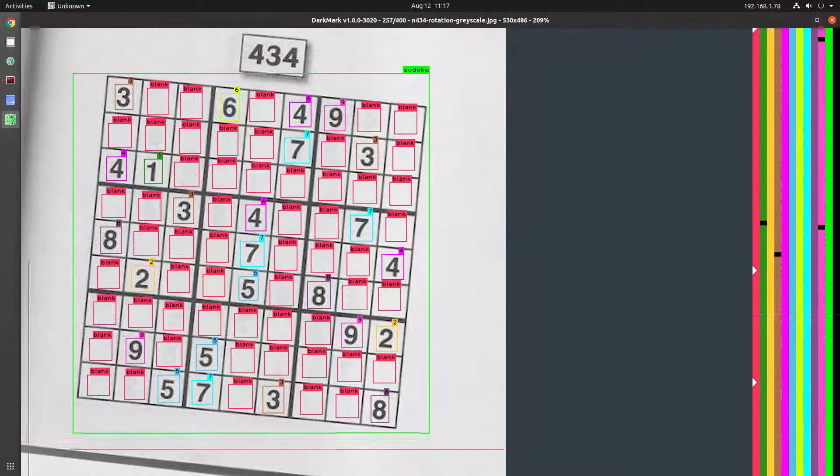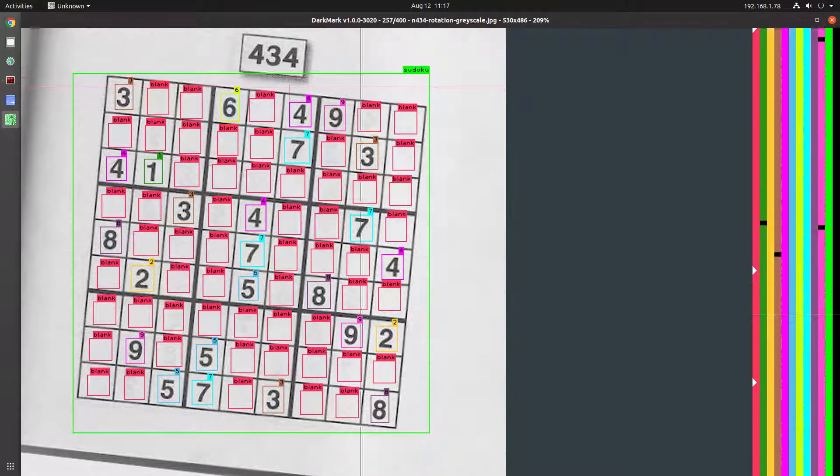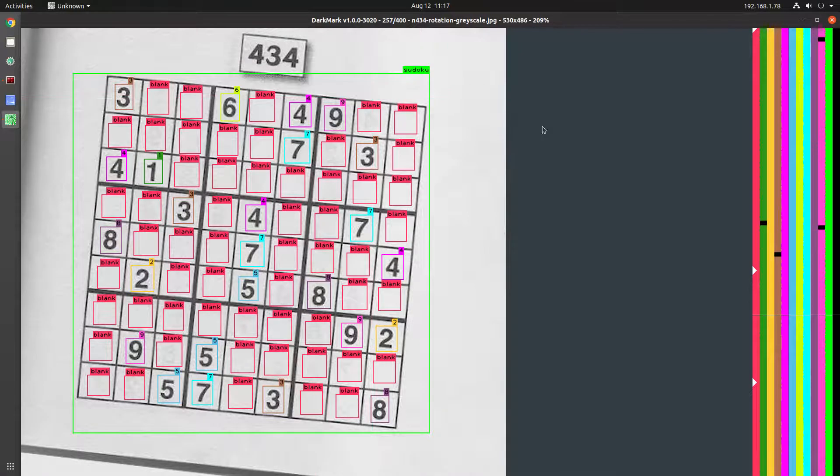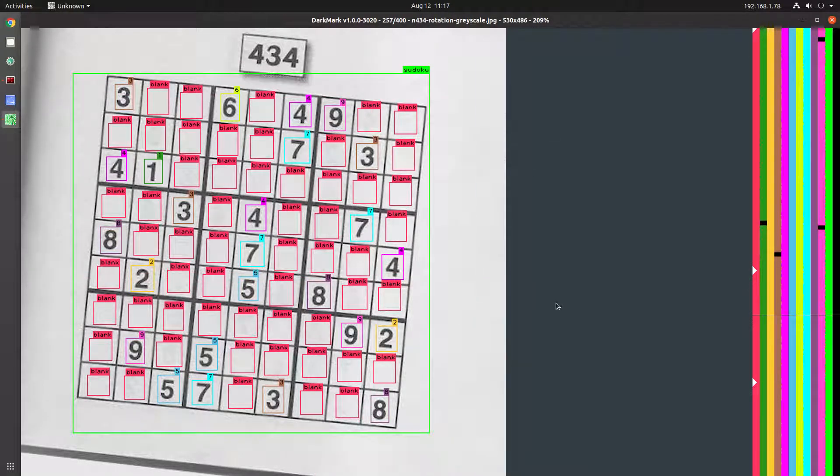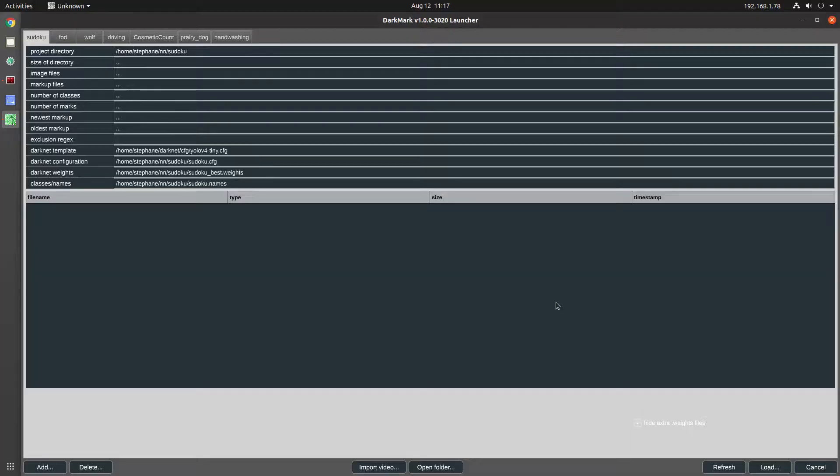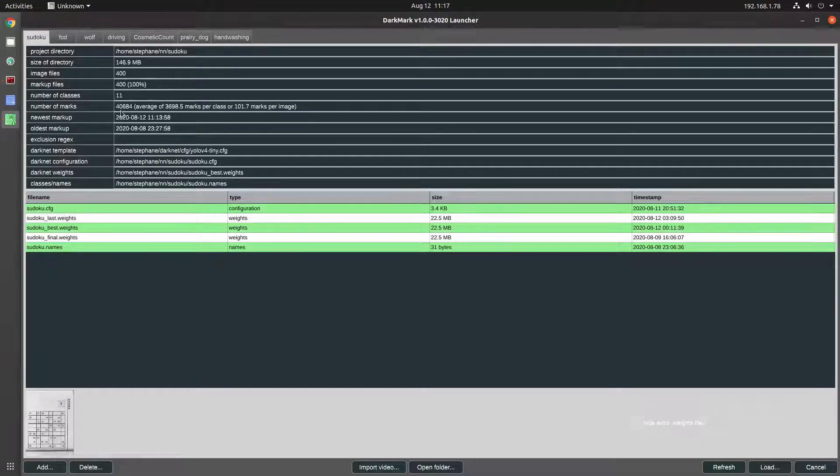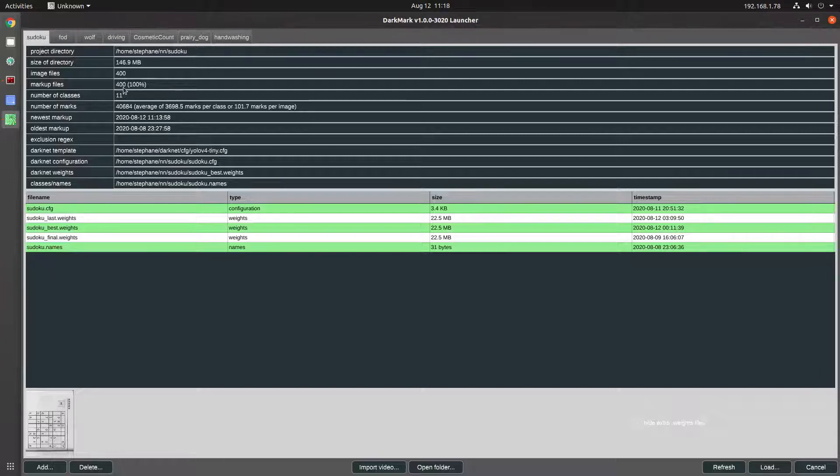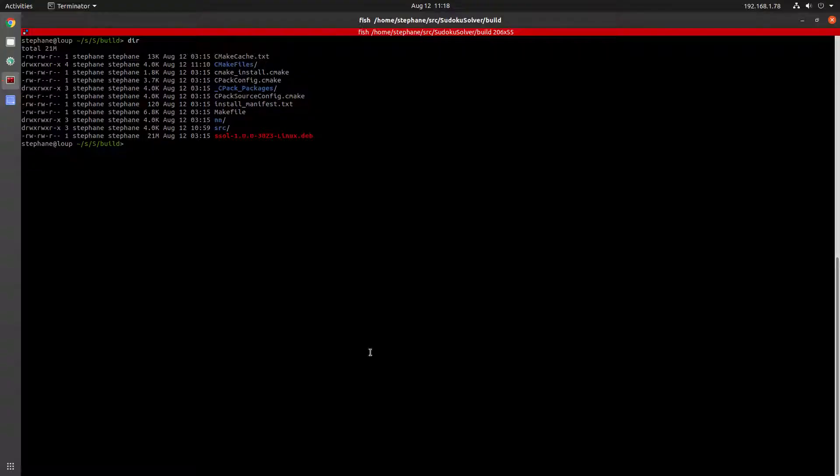Some are level, some like this one are at an angle. In all, there's 40,000 marks done over 400 images, and I just want to show you what that looks like.